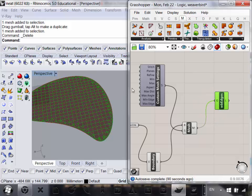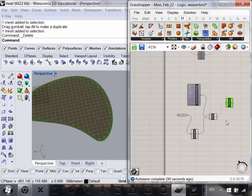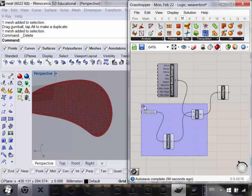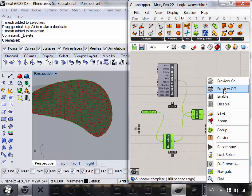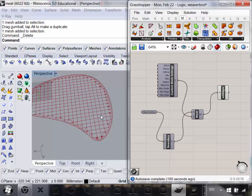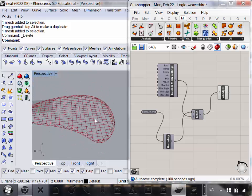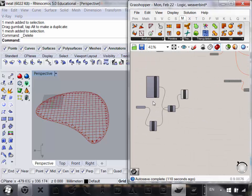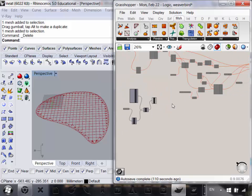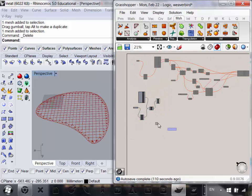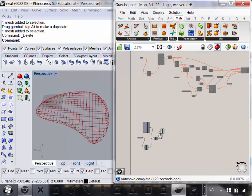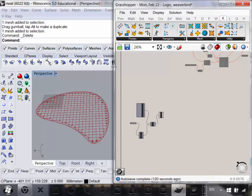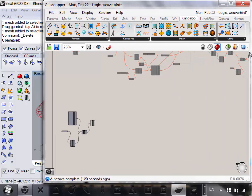So there we more or less have all our edges. I'm just going to preview off some of these things so we don't get our viewport all clogged up. Why don't we start working with Kangaroo? Now we have our edges. Let's go to Kangaroo — if you click on your Kangaroo tab, it'll look something like this. It has a lot of great tools in it.